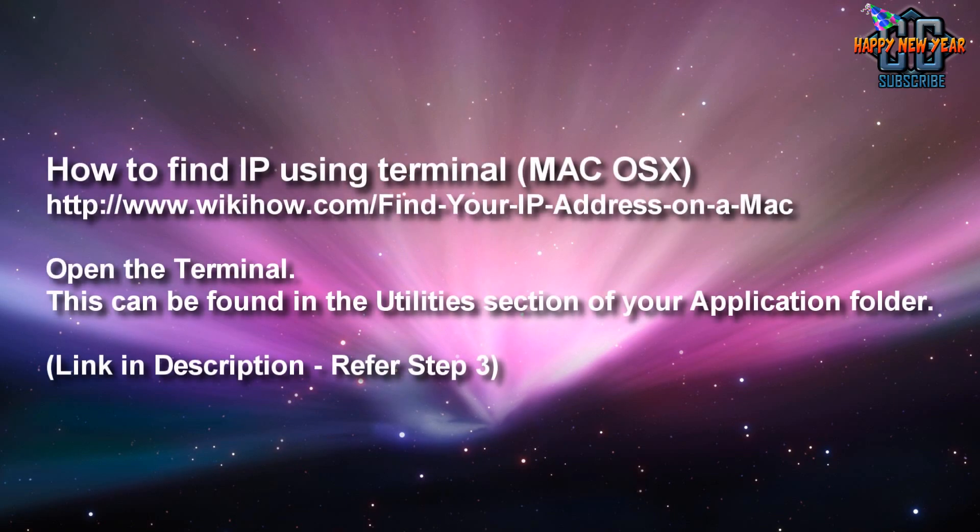If anyone happens to be using a Mac, you need to find out the address via the terminal. It's basically the equivalent of command prompt in Windows. I'll add the link to the description of this video. And that concludes how to find out the IP address of your modem router slash default gateway.